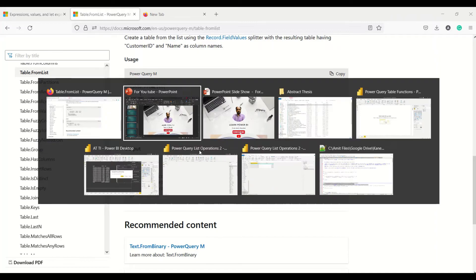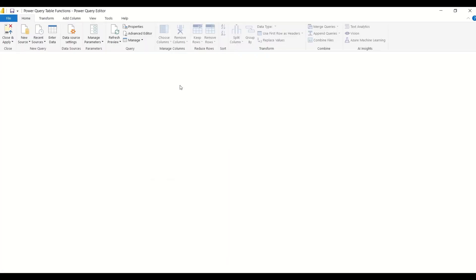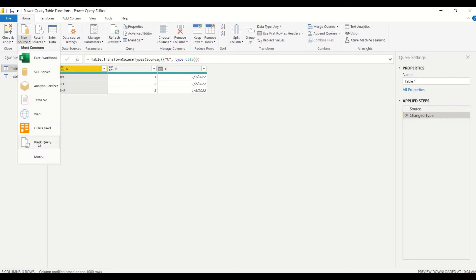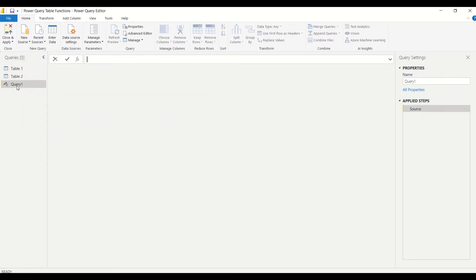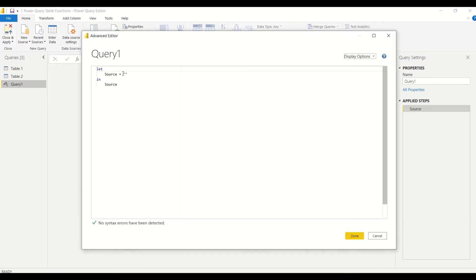Now let's jump into Power BI. Let's open Power Query first — that option is under the Home tab, Transform Data. We'll reach Power Query. Let me create a blank query first — that's where we're going to do our operations. I go to New Source, New Source, and create a blank query. Then I right-click or use the Advanced Editor under the Home tab.